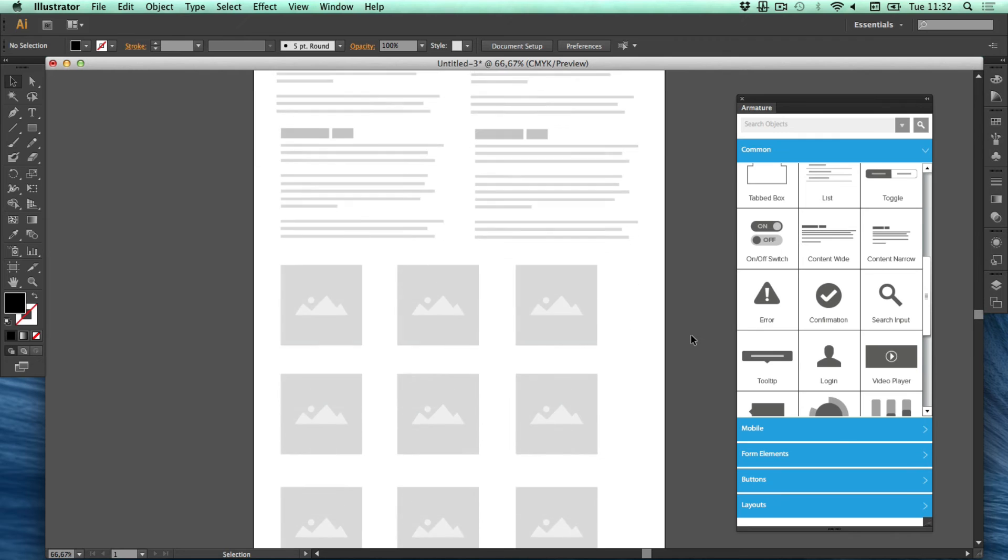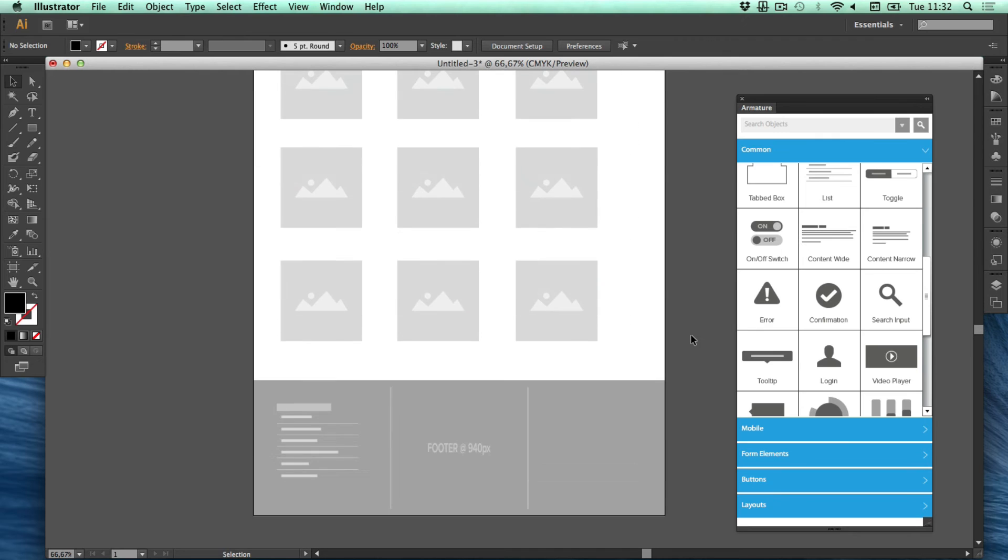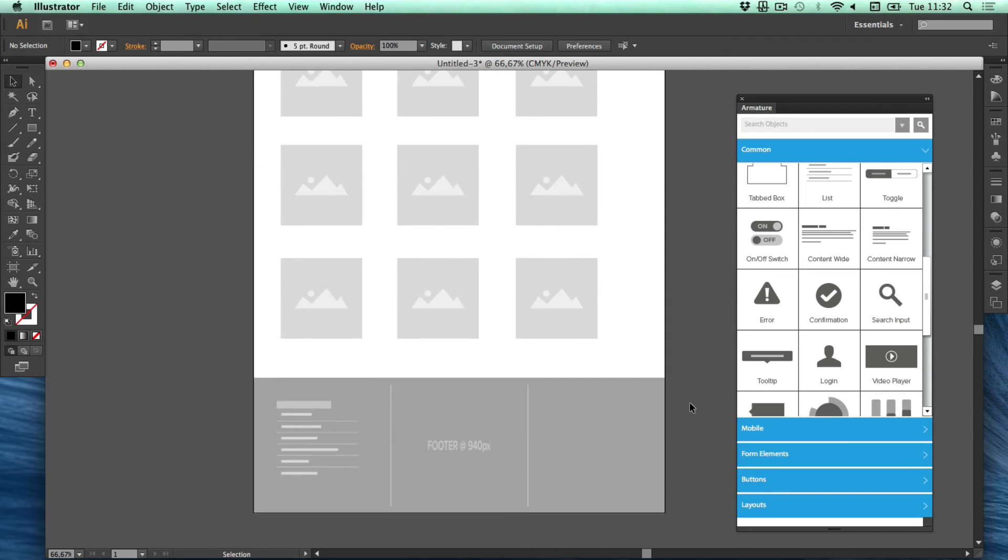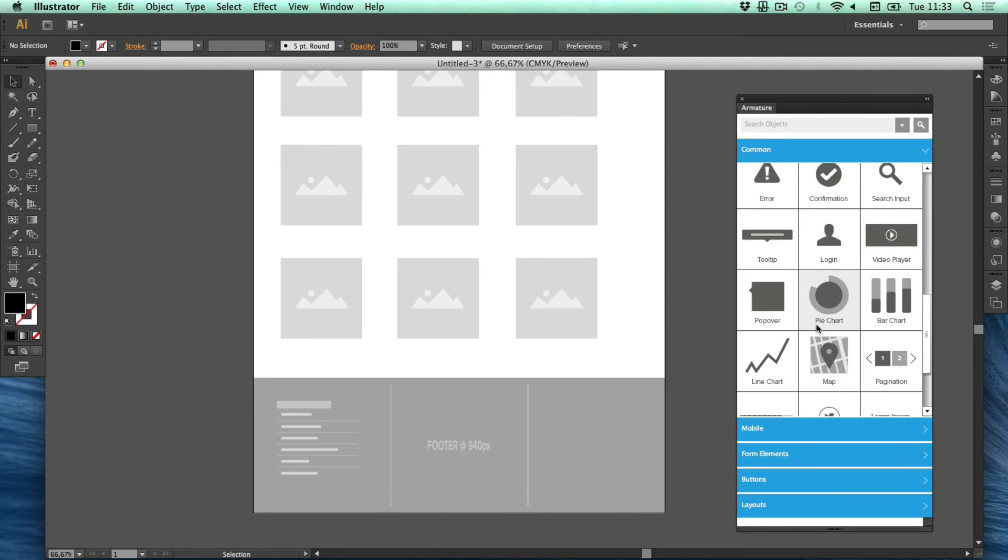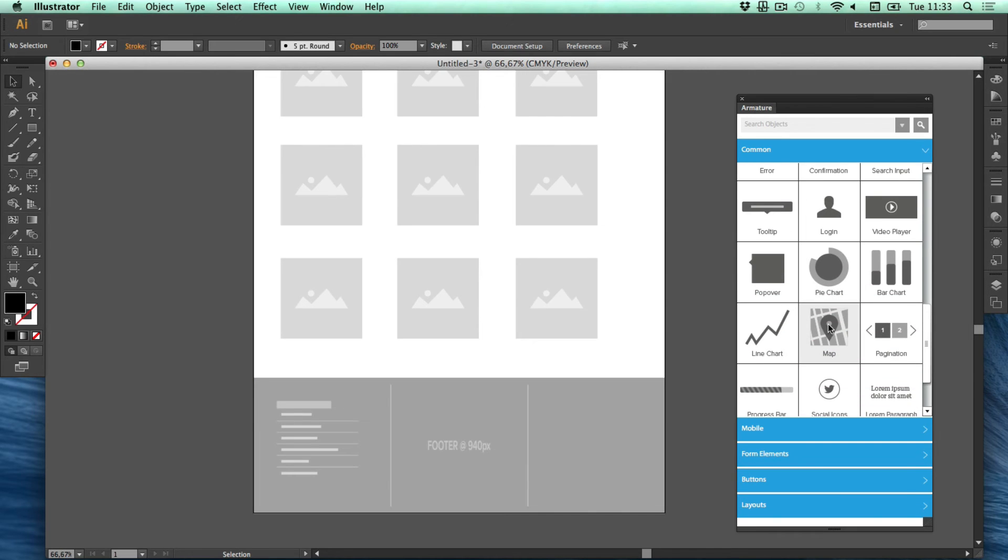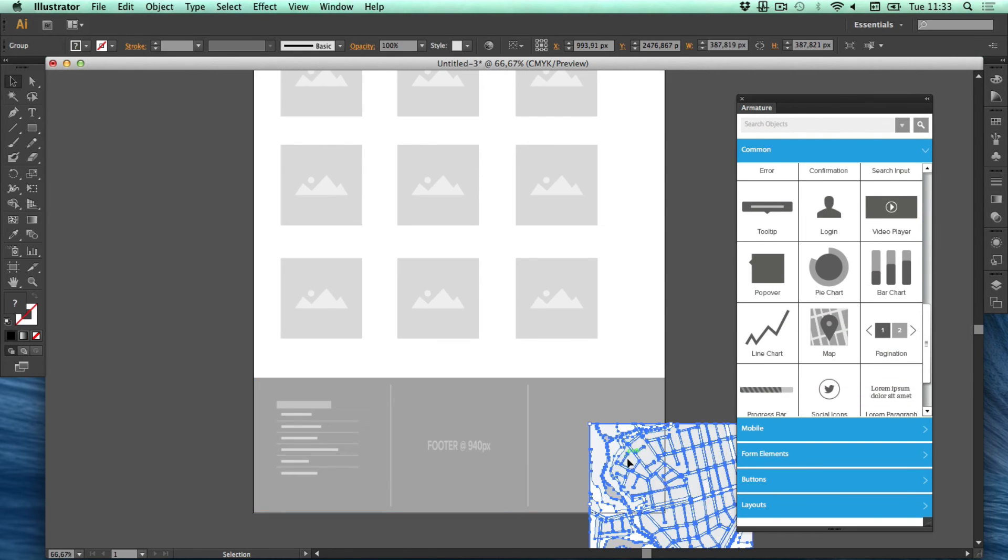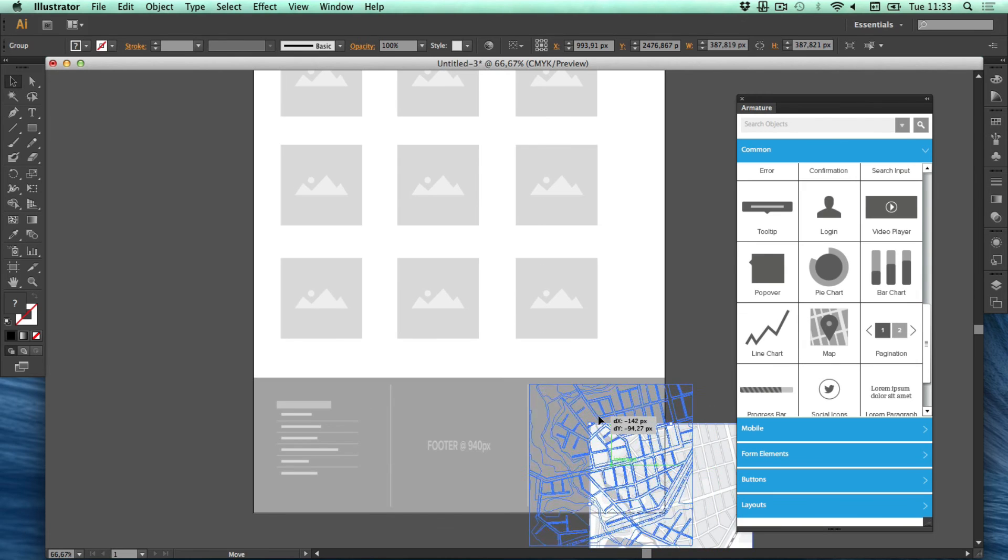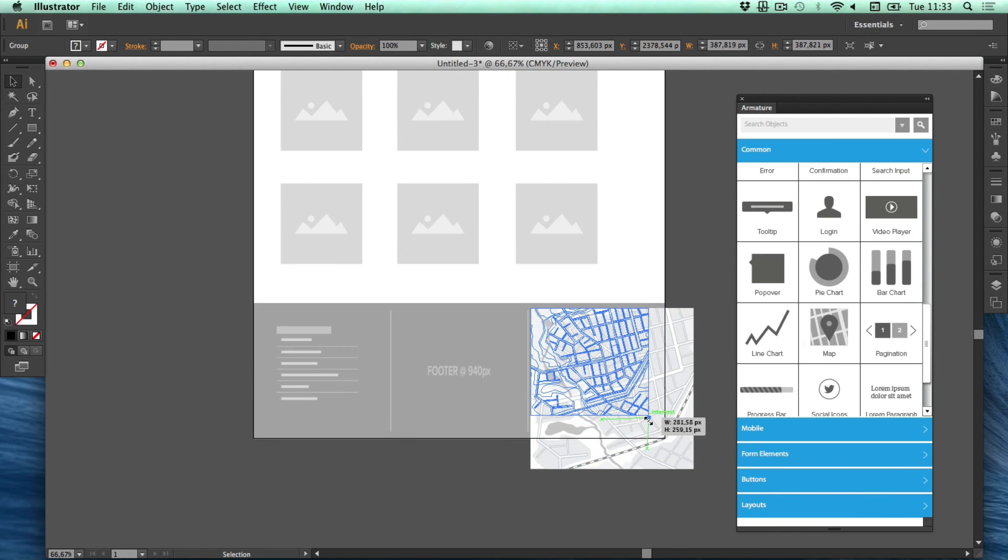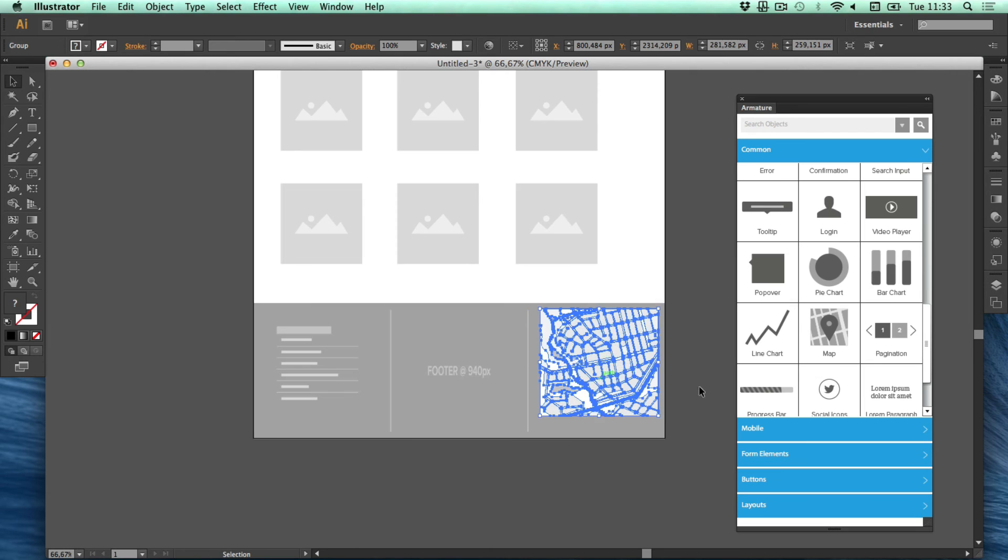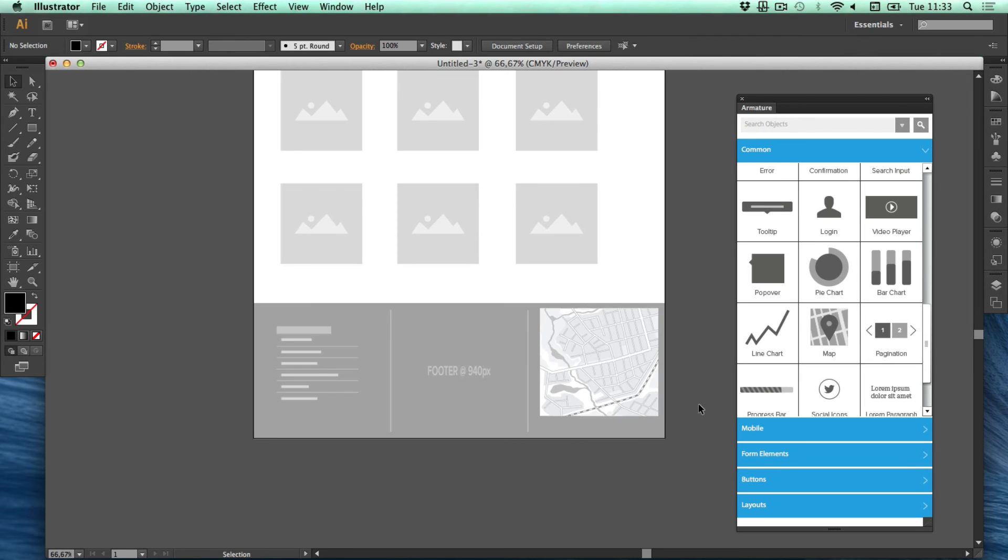We've got a page going here. And we can add some other different elements to the footer area as well. Map. Showing location of where we're located.